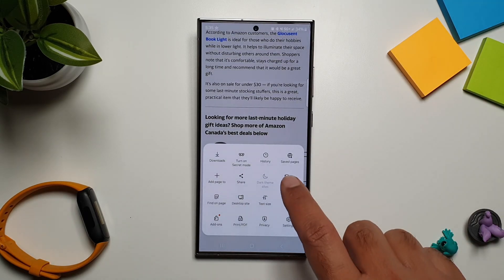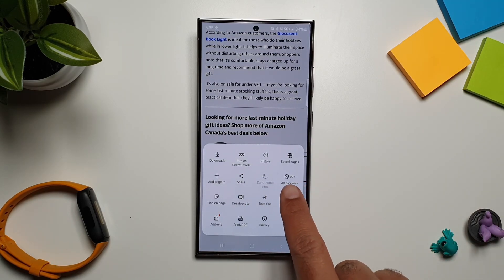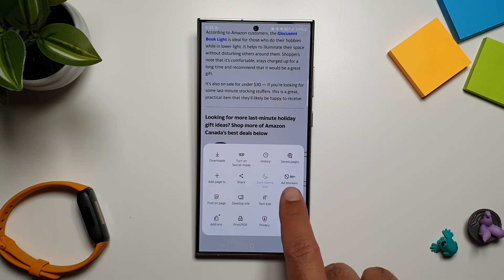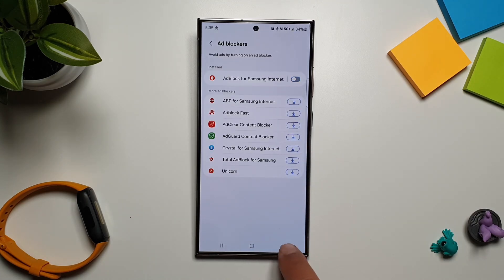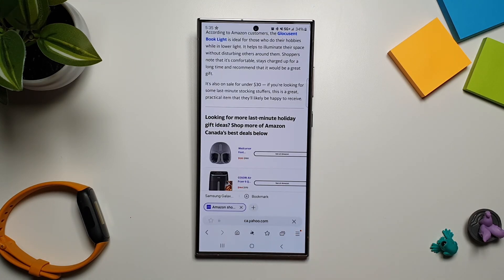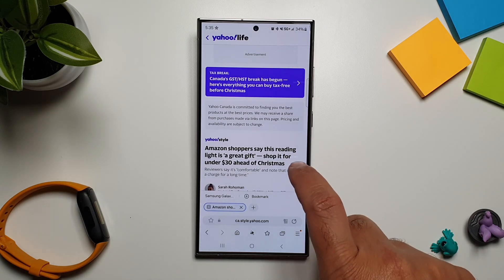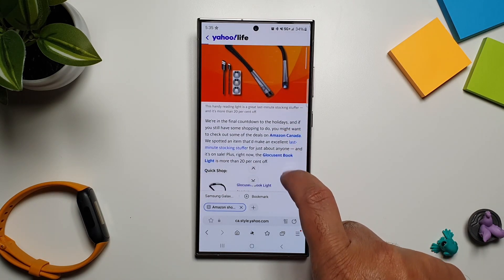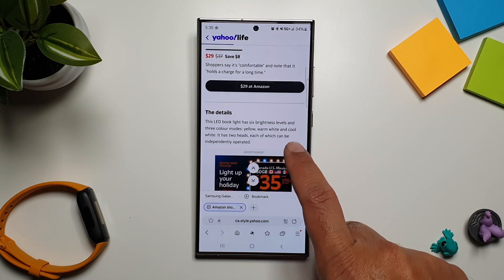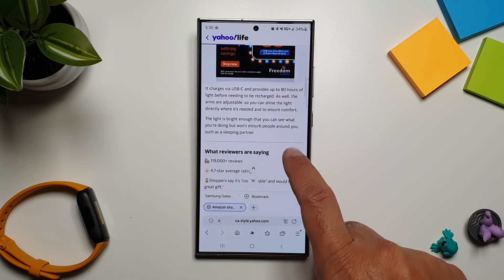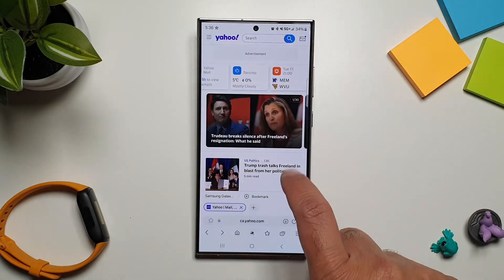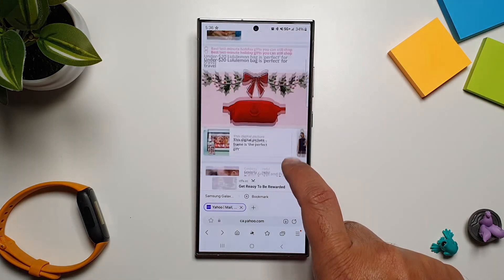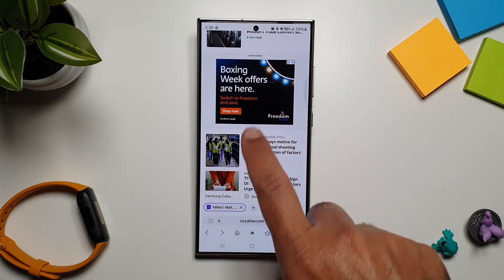If we go back, you can actually go straight to ad blockers by tapping on this button, and here you can see that it is already blocking 99 ads on this page. If I turn it off, go back and refresh it, we will see some ads on this page — and there you go, ads are back.